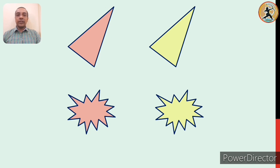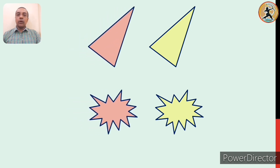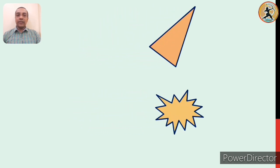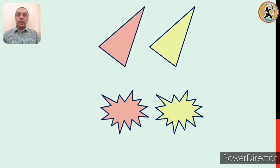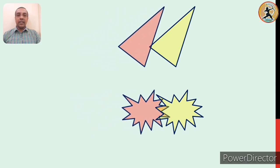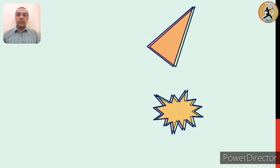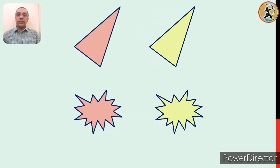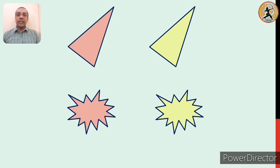Let us move the first figure of each set over the second figure. Observe it carefully what happens here. We can observe that both the figures coincide each other exactly. We can say that the first figure of each set coincides exactly with the second one.